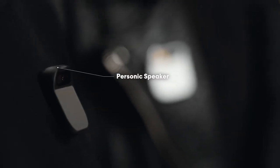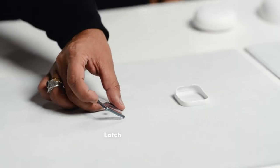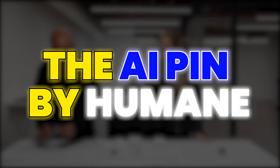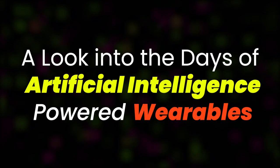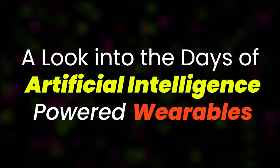Humane's AI Pin aims to provide a one-on-one digital assistant, merging the worlds of style and functionality. So here in this video, we will be talking about the AI Pin by Humane, a look into the days of artificial intelligence-powered wearables.